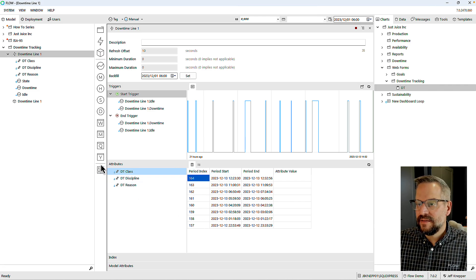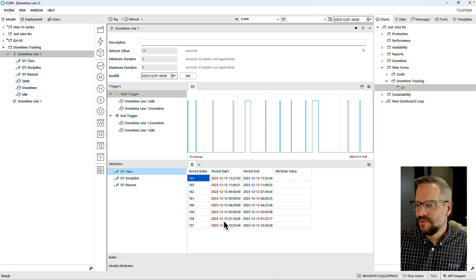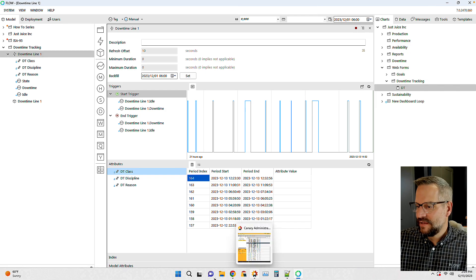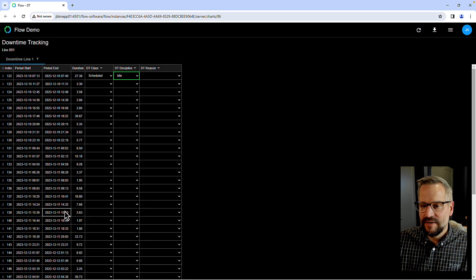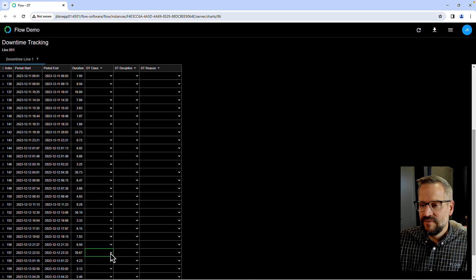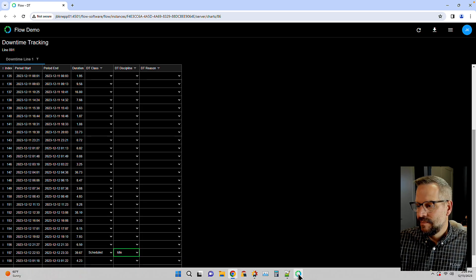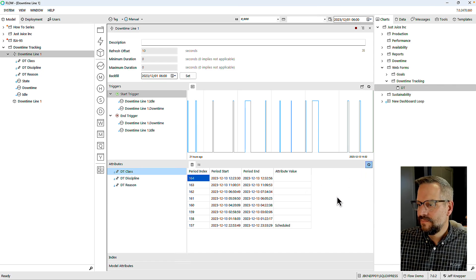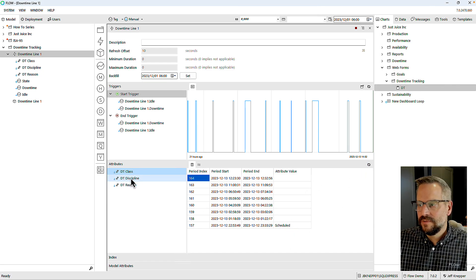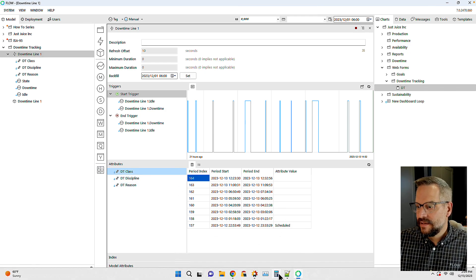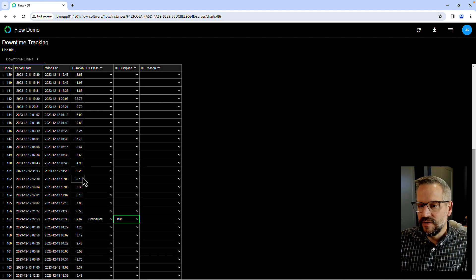Looking at my attributes and going back far enough — I can see instance 157. Let's code that as scheduled, idle. When we take a look, there it is: attribute value of 'scheduled,' 'idle,' no reason code. Let's come through some of the most recent data and put in some different codes.